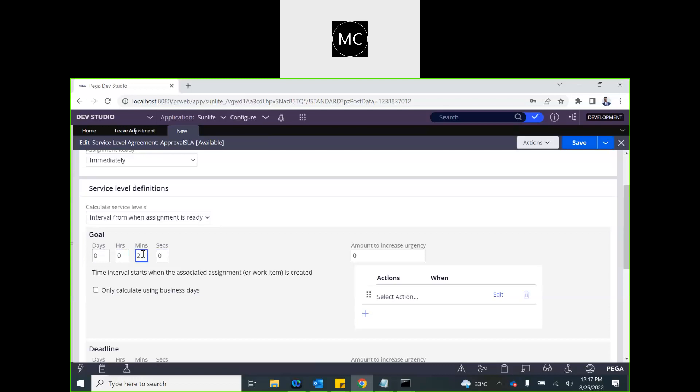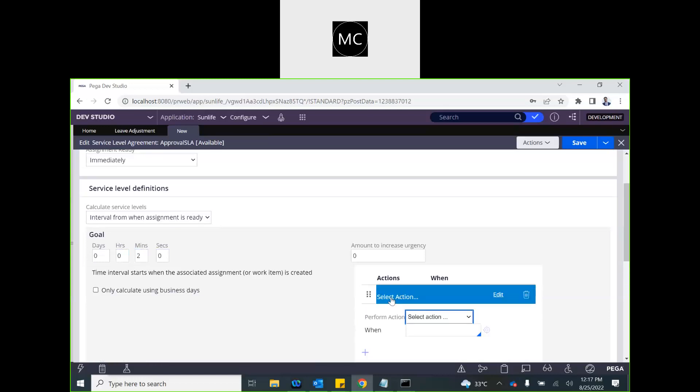For the Goal, you calculate the service level interval from when the assignment is ready, or you can set it to a property value. As soon as the assignment is ready, the goal timing starts and we begin counting how many hours or minutes are passing. For the demo, we'll set the goal to two minutes.